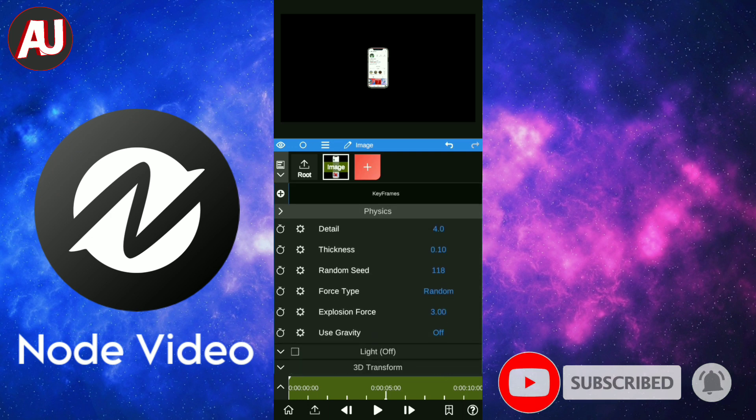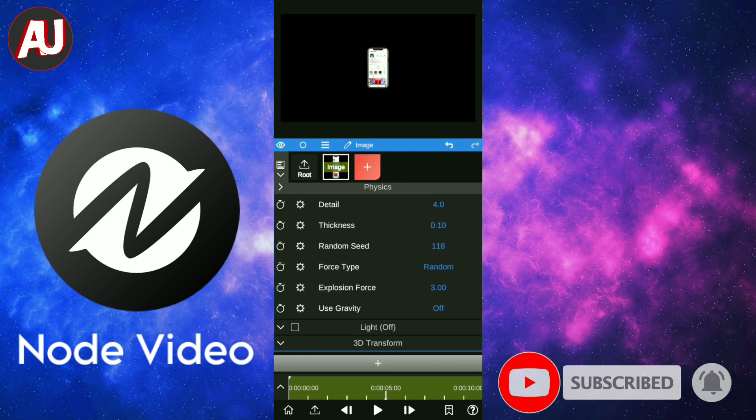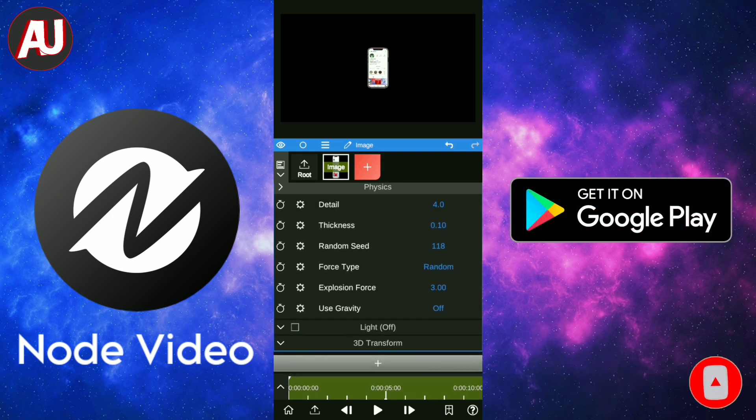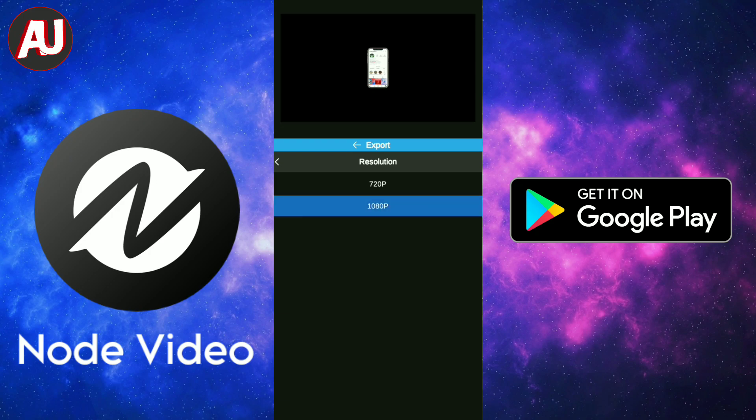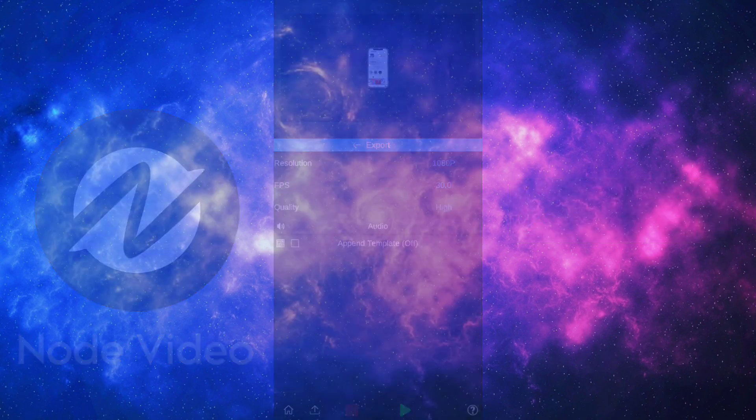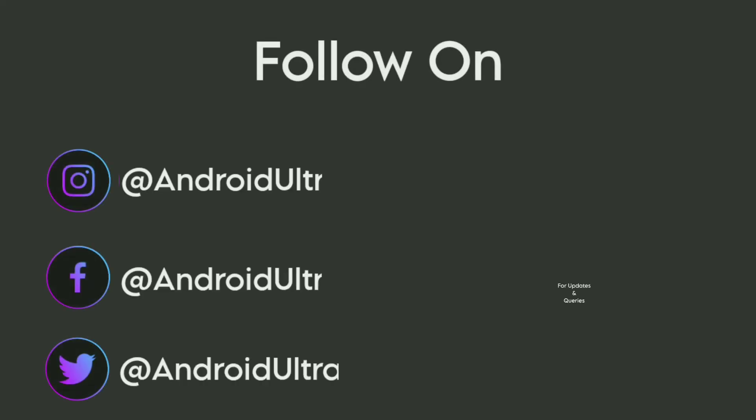I hope this video is helpful for you. If you're new to my channel, please consider subscribing and press the bell icon for more videos. Thanks for watching.